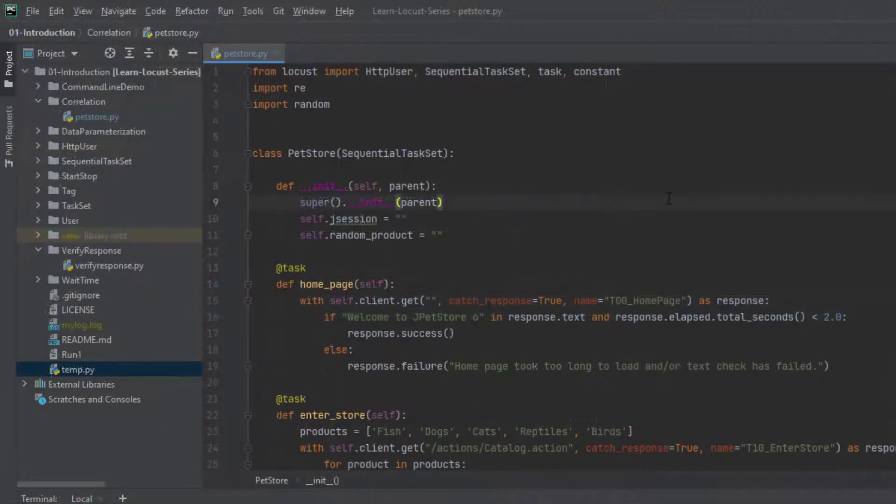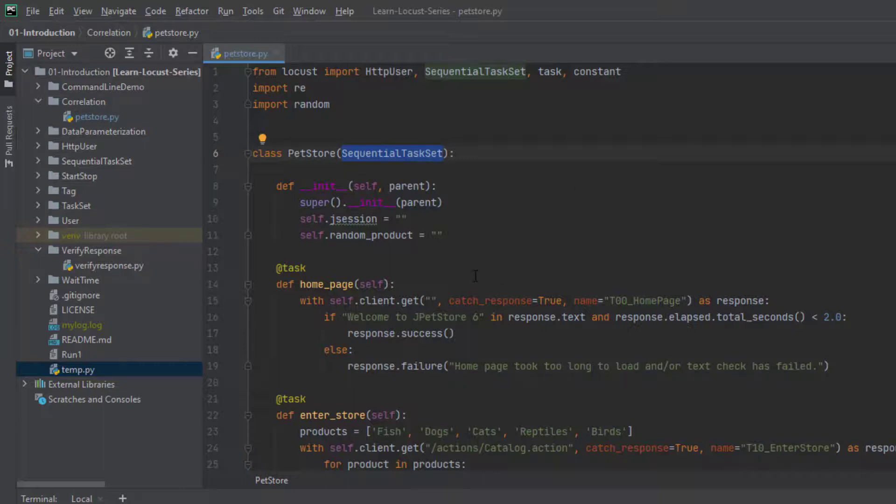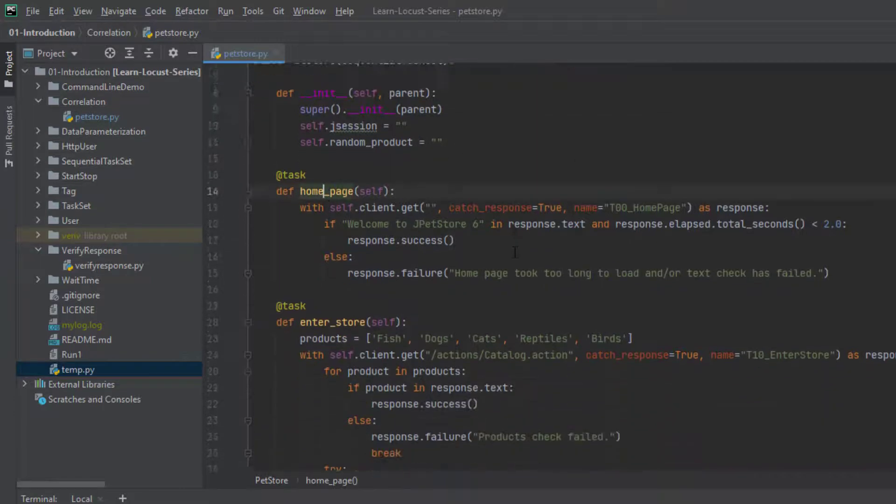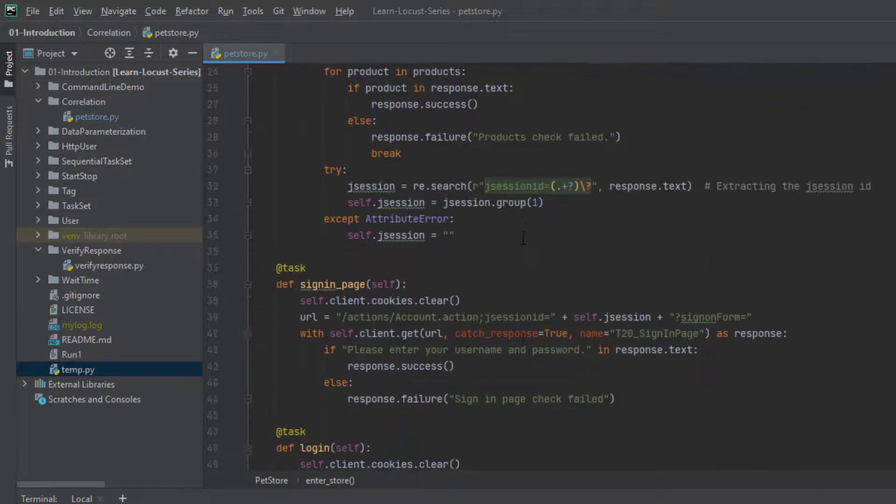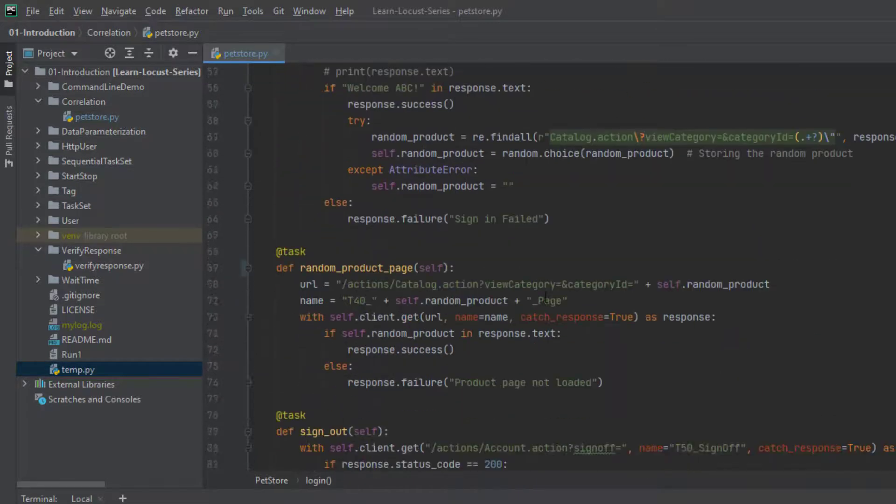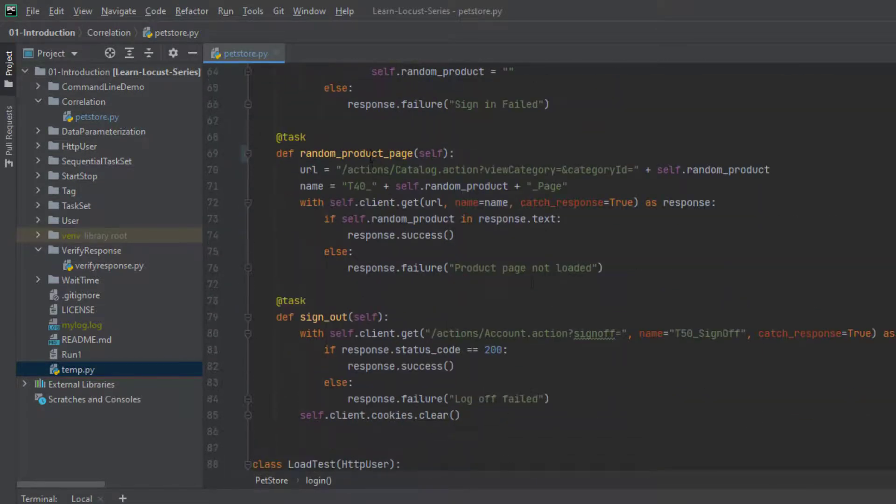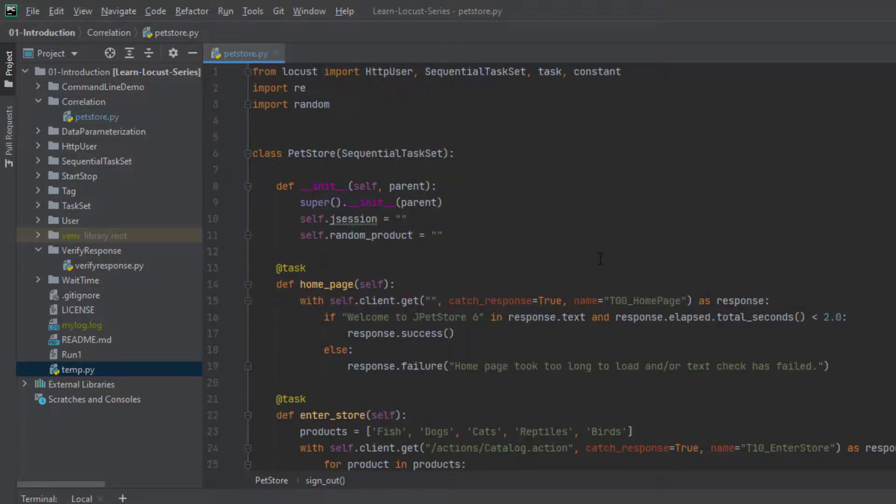So this is my simple pet store Locust file. In this Locust file, I have multiple tasks. So here I'm going to leverage the sequential task set so that it will execute sequentially. And the very first task is homepage load. And then second task is entering the store. And third one is sign on page load. And fourth one is login. And fifth one is we are going to load the random product page. And finally, we're going to sign out. This could be overwhelming, but it's a very simple script, nothing fancy here.